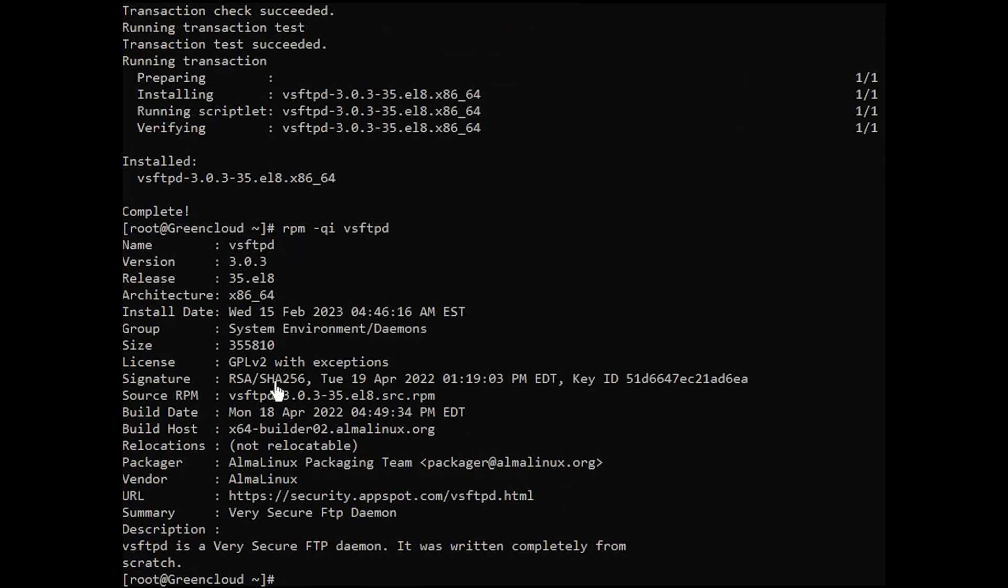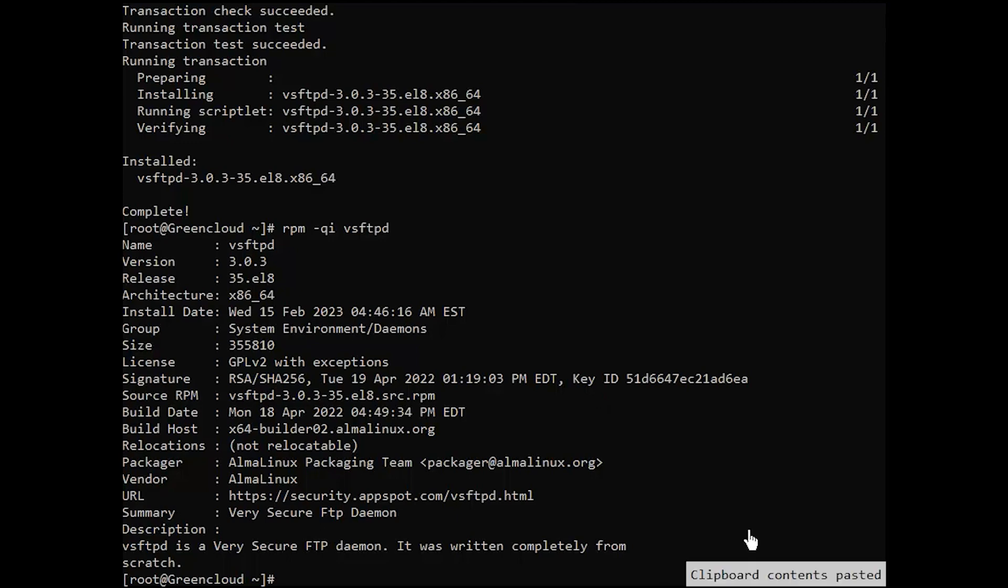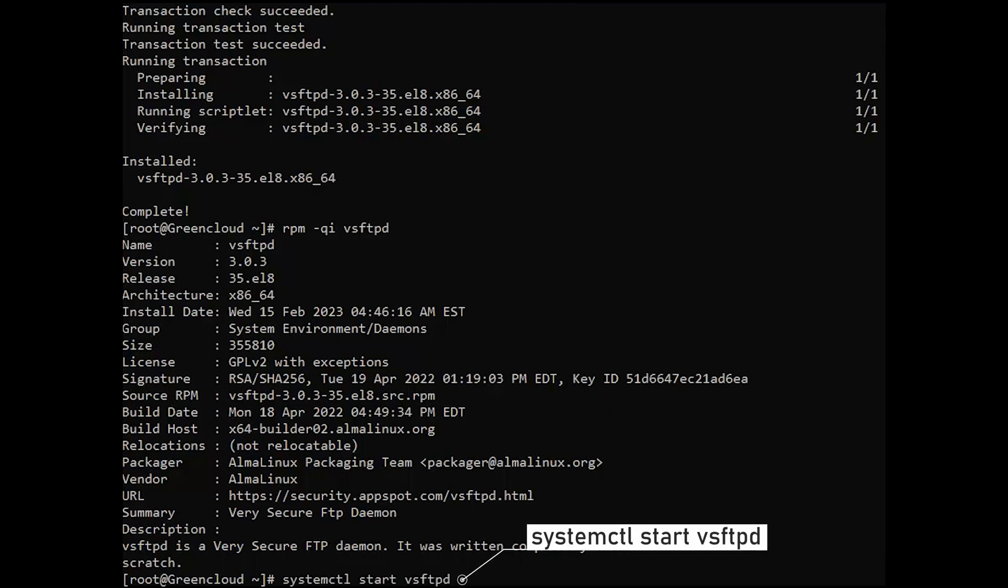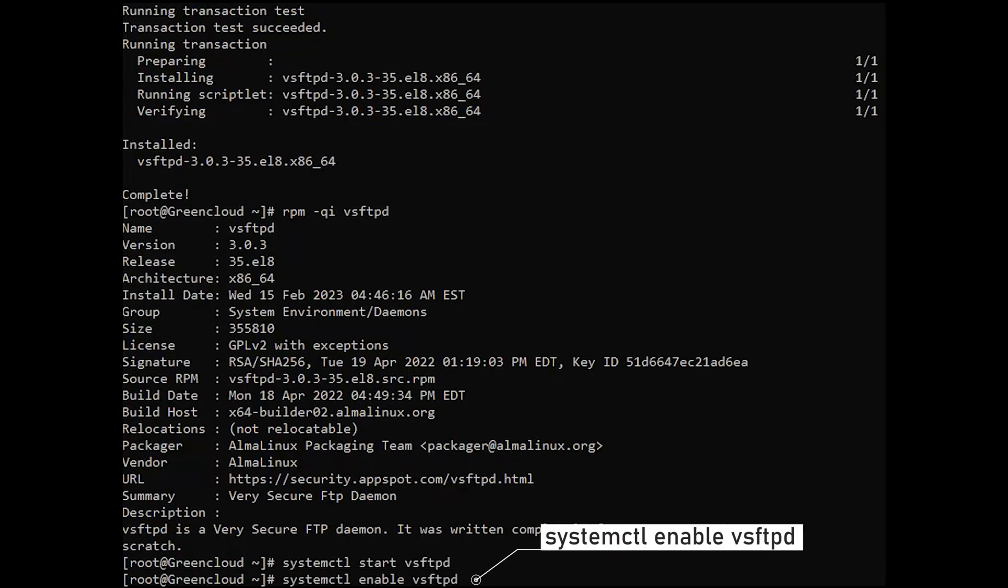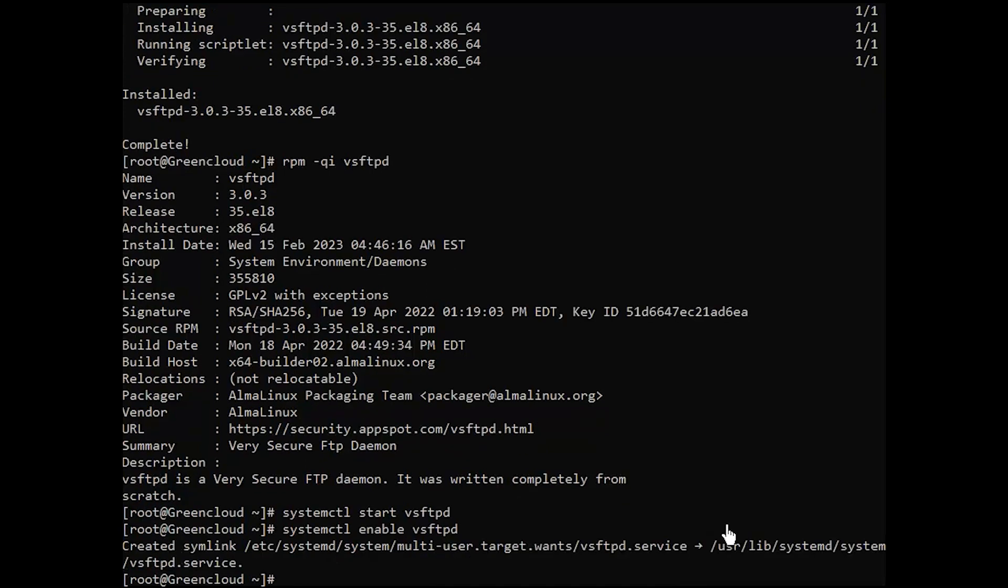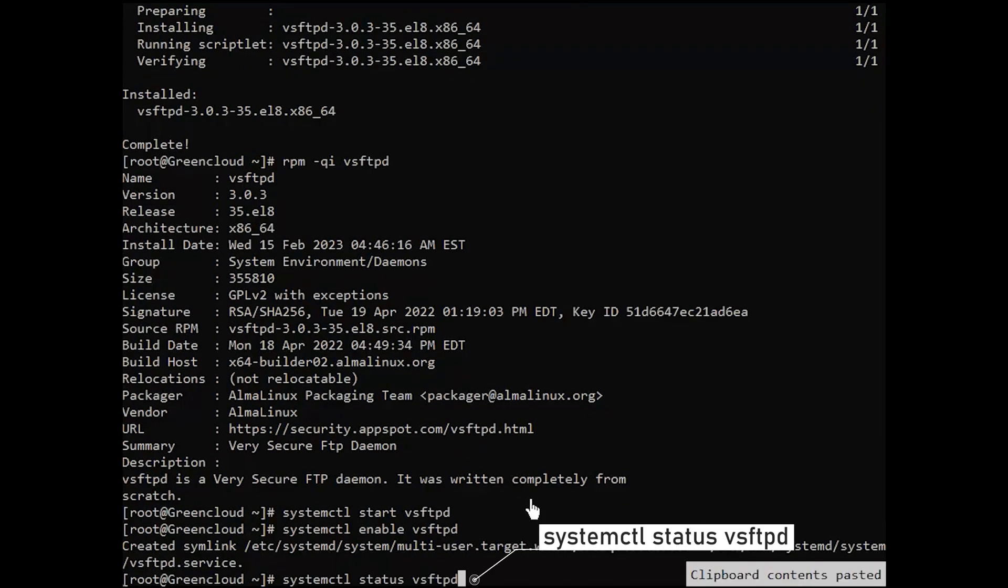Once the installation is complete, we start the very secure FTP daemon service and enable it to start automatically at system boot. Check the status of the service.